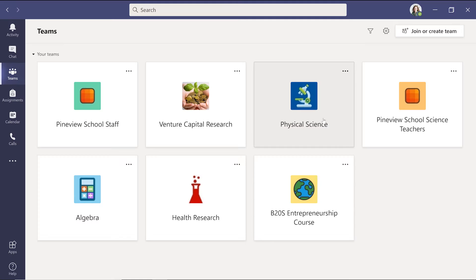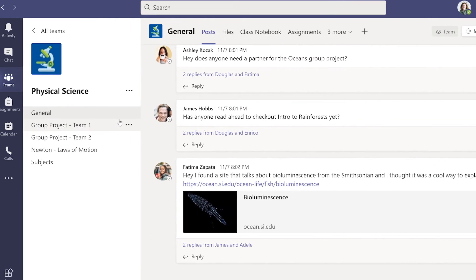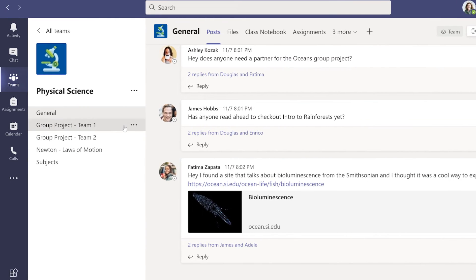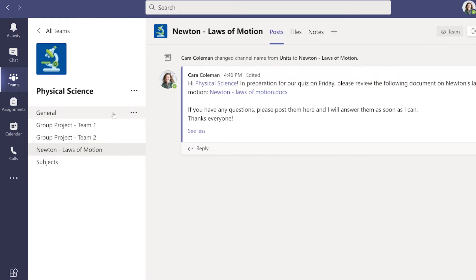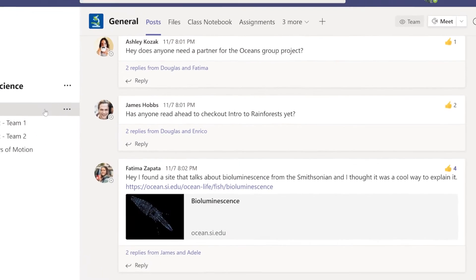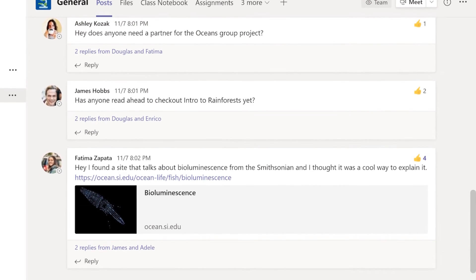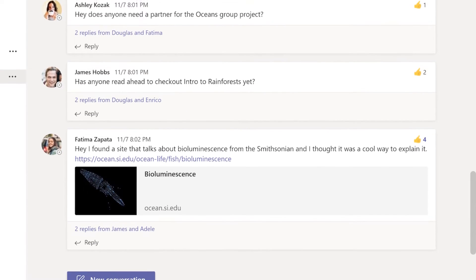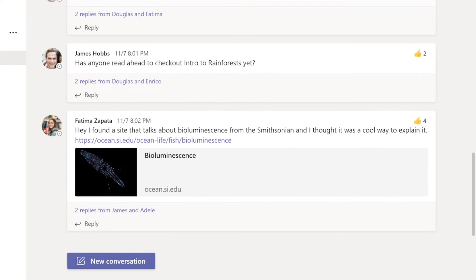The general channel will show up automatically in each class you create. You can make other channels for group projects or topics to encourage discussion and teamwork. Each channel has a posts tab which is a great space for announcements, class discussions, and questions.